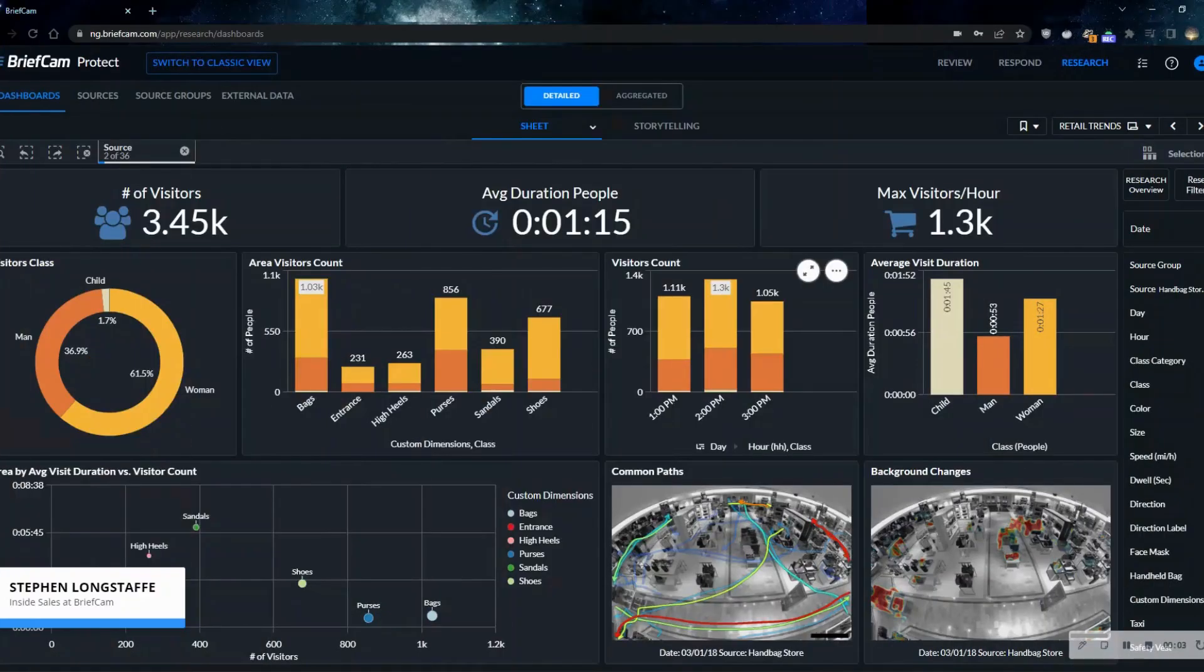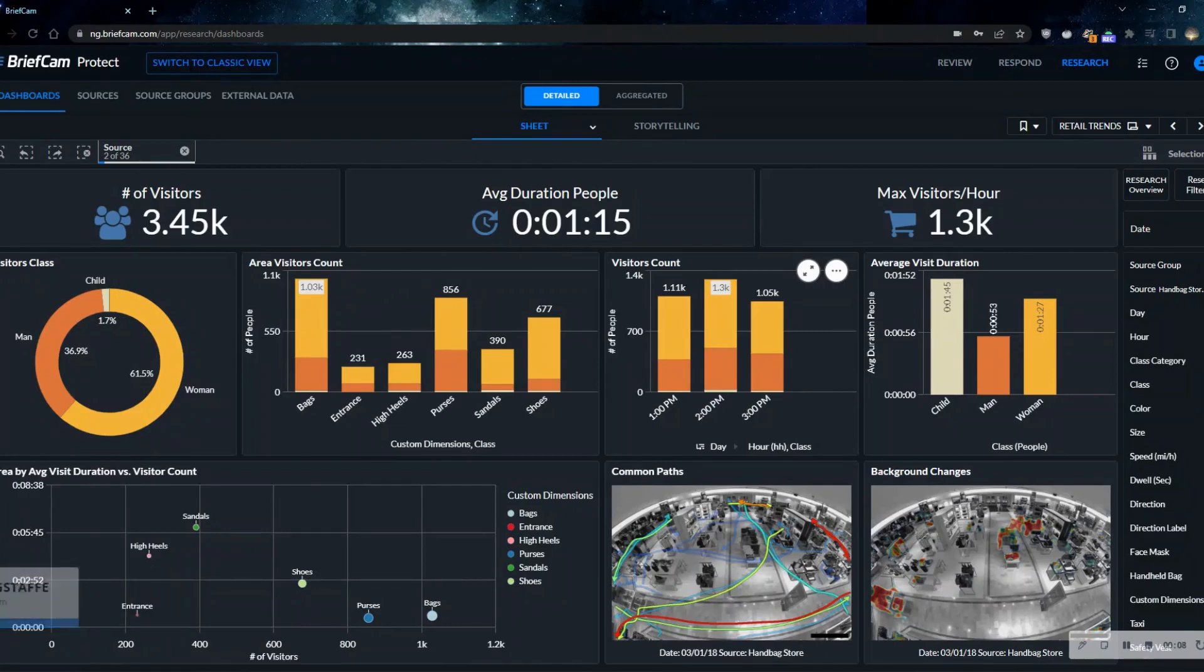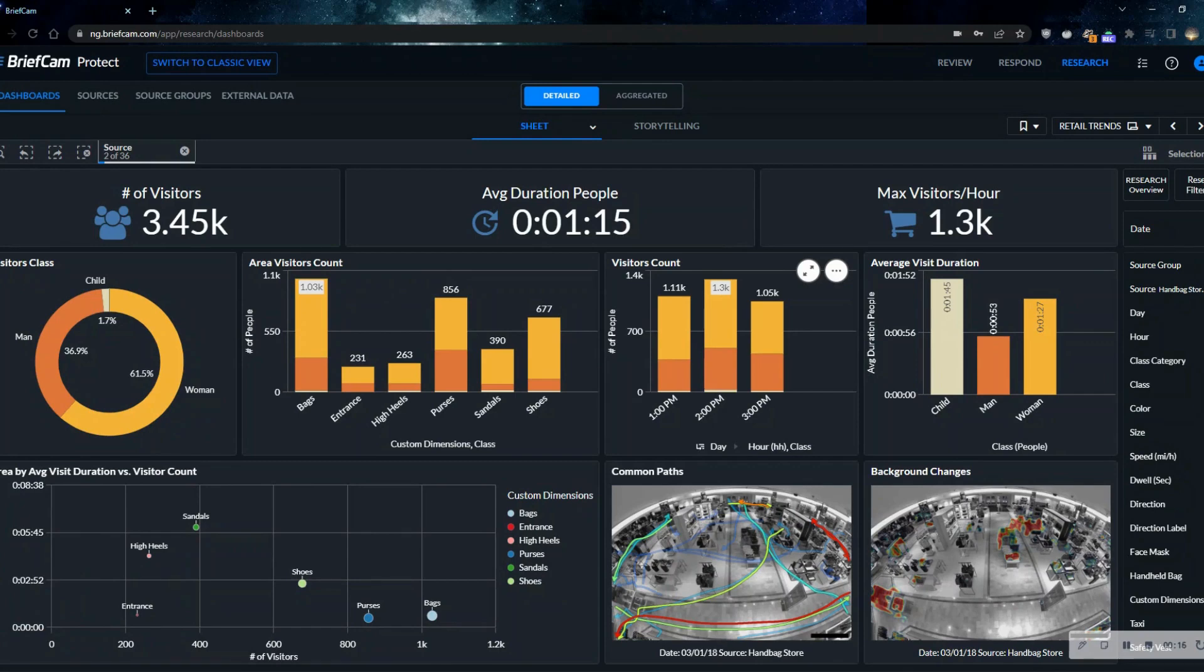For the retail space, we historically see video analytics presented as a solution for safety, security, loss prevention, and such like that, where it can be viewed as possibly a cost center within the business.